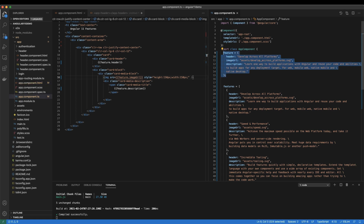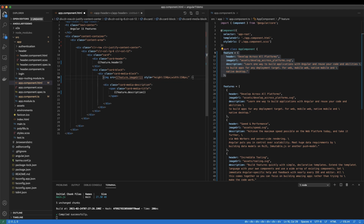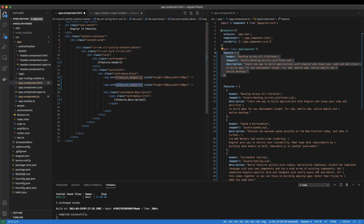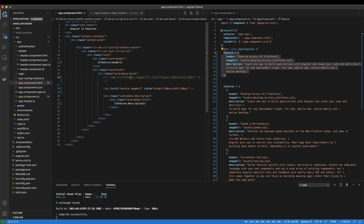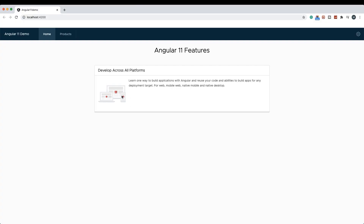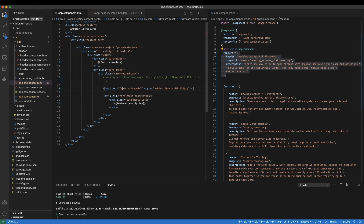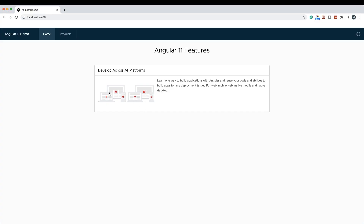Now let's see what property binding is. Property binding is very similar to string interpolation, with the only difference that rather than using curly braces, I would use the value of feature.imageURL in double quotes and add square brackets with the source. Whatever property we want to bind, we can do that using the square brackets. Now if I comment out the string interpolation version and save the application, I still see my image being rendered using property binding.